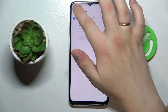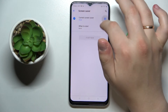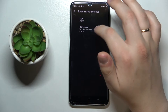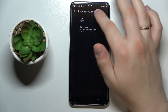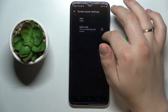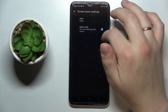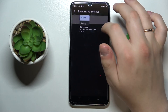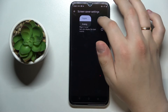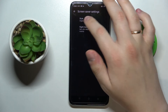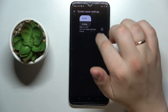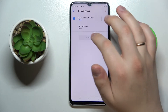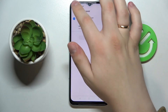I'll set it to never. You can also choose what your screen saver will look like — for example, enable or disable night mode for it, or choose whether to display a digital or analog clock.